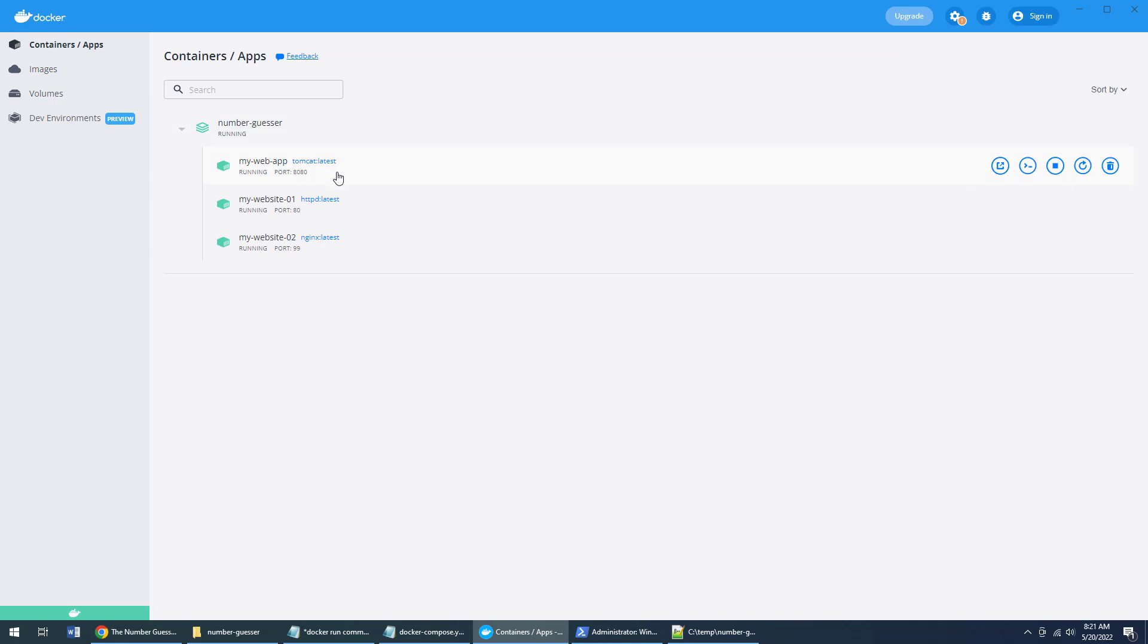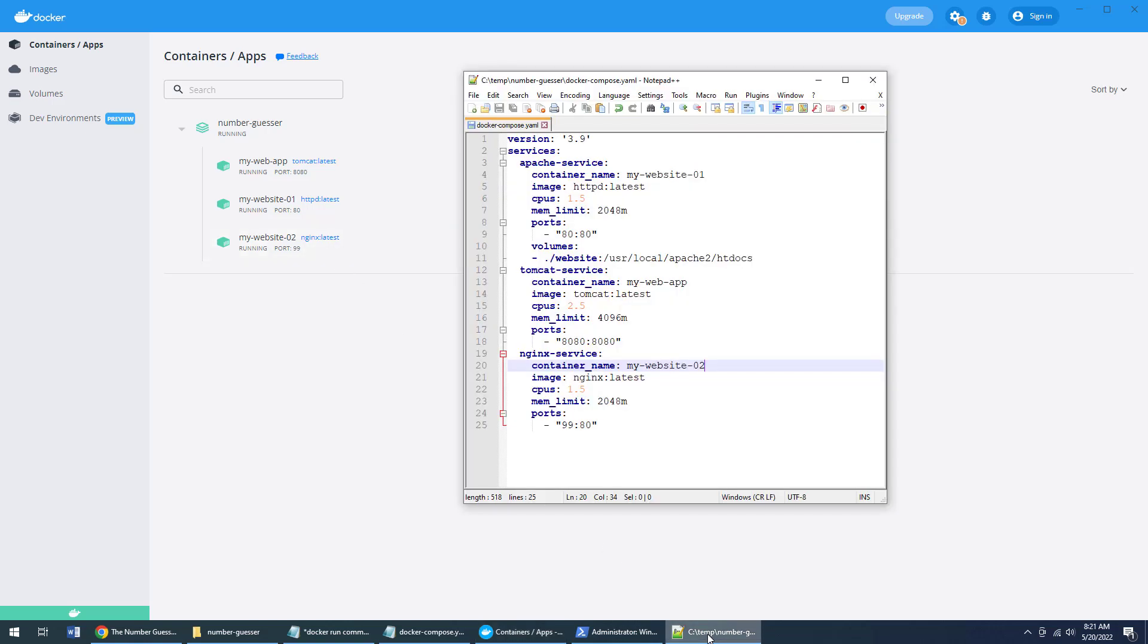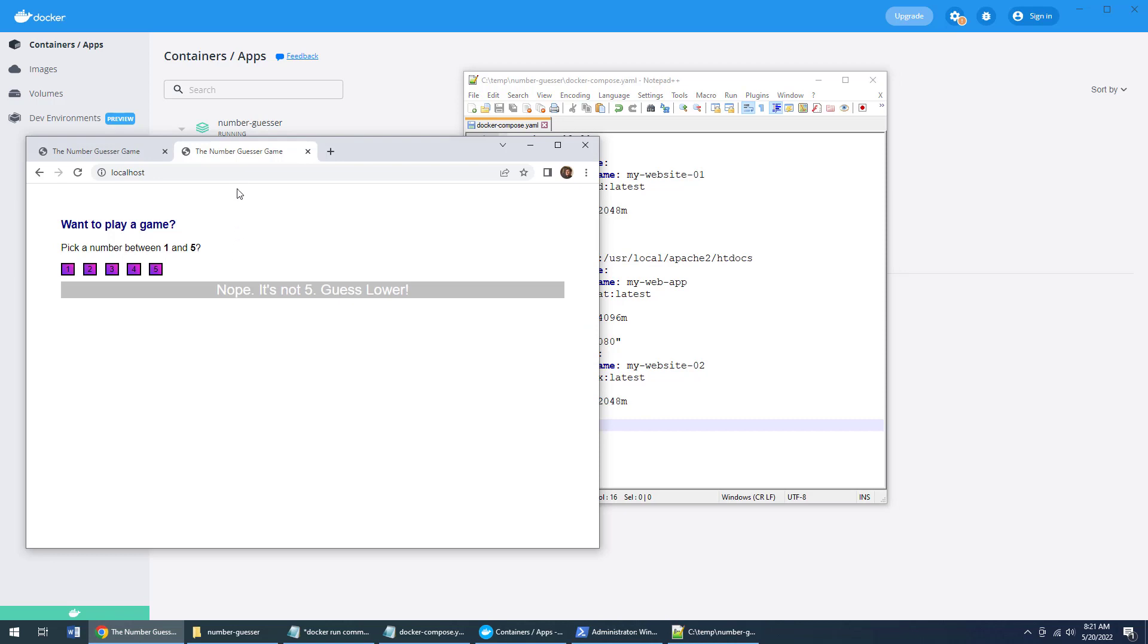yeah, I'm now running Tomcat, I'm running the Apache HTTPD service, I'm running nginx, and it's all running according to the contents of this Docker compose YAML file. And if I went to port 99, I should see a reference to nginx.